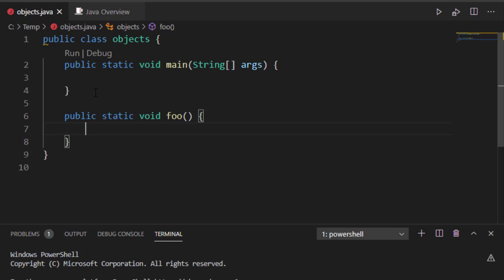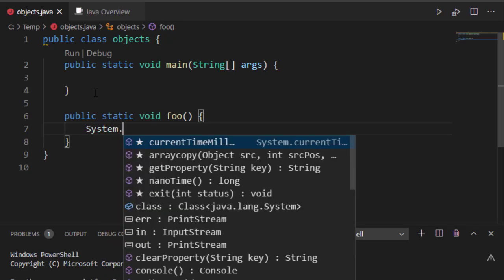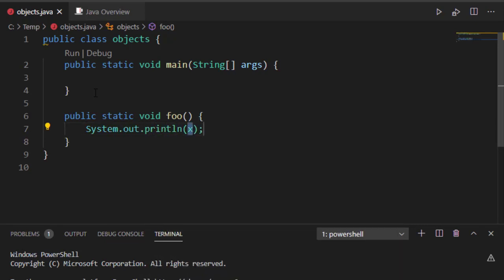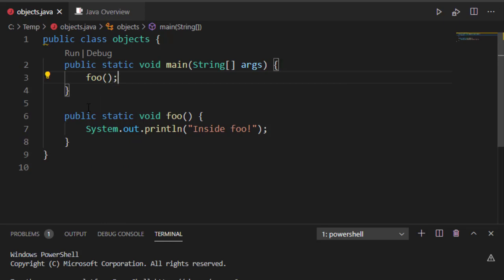Now, inside this function, I'm going to print out a little comment saying I'm inside foo. Now to call my function, I'm going to go inside my main function and just call foo.